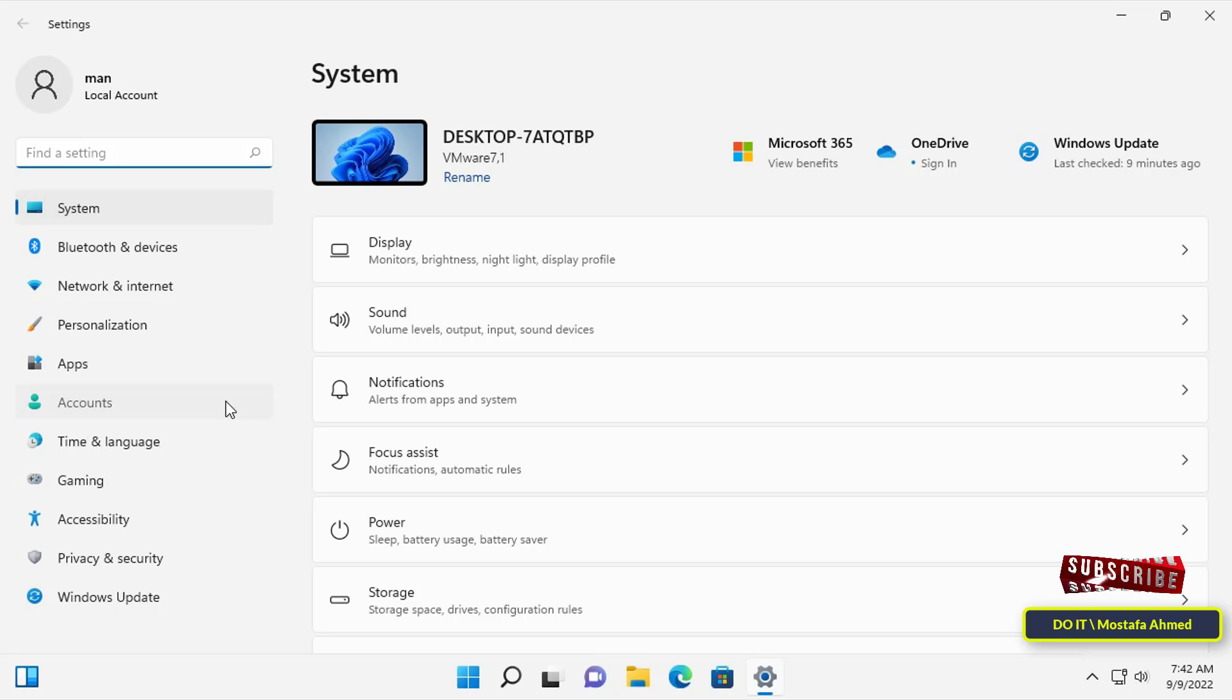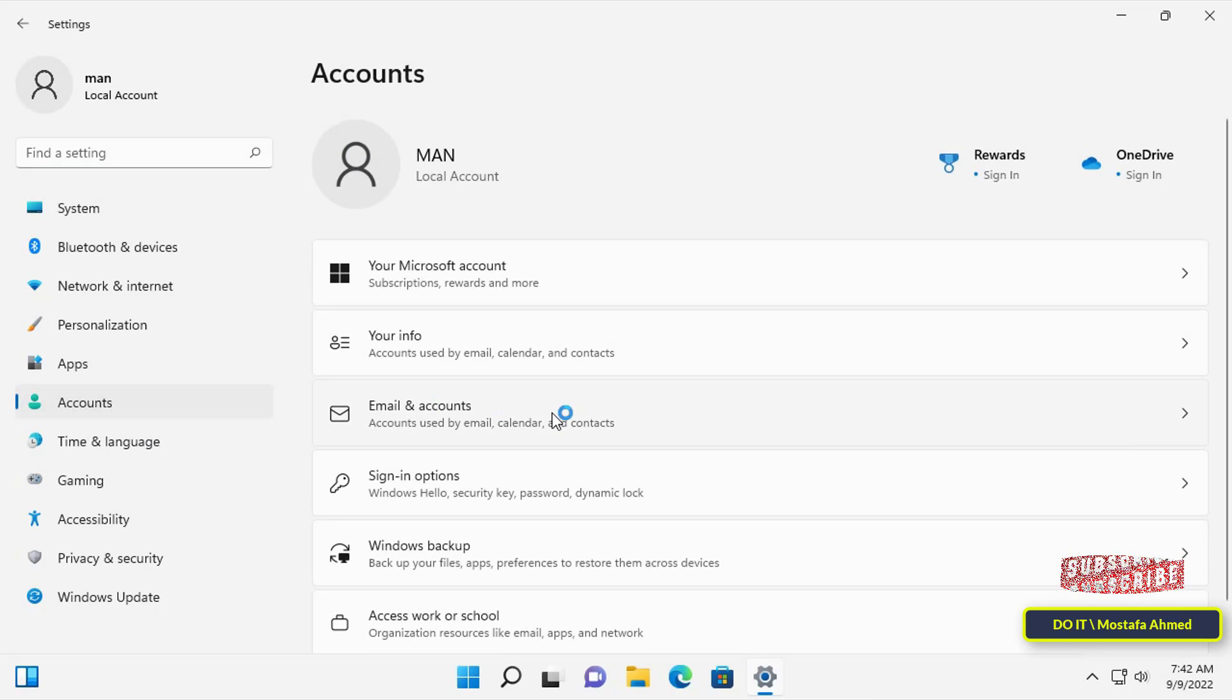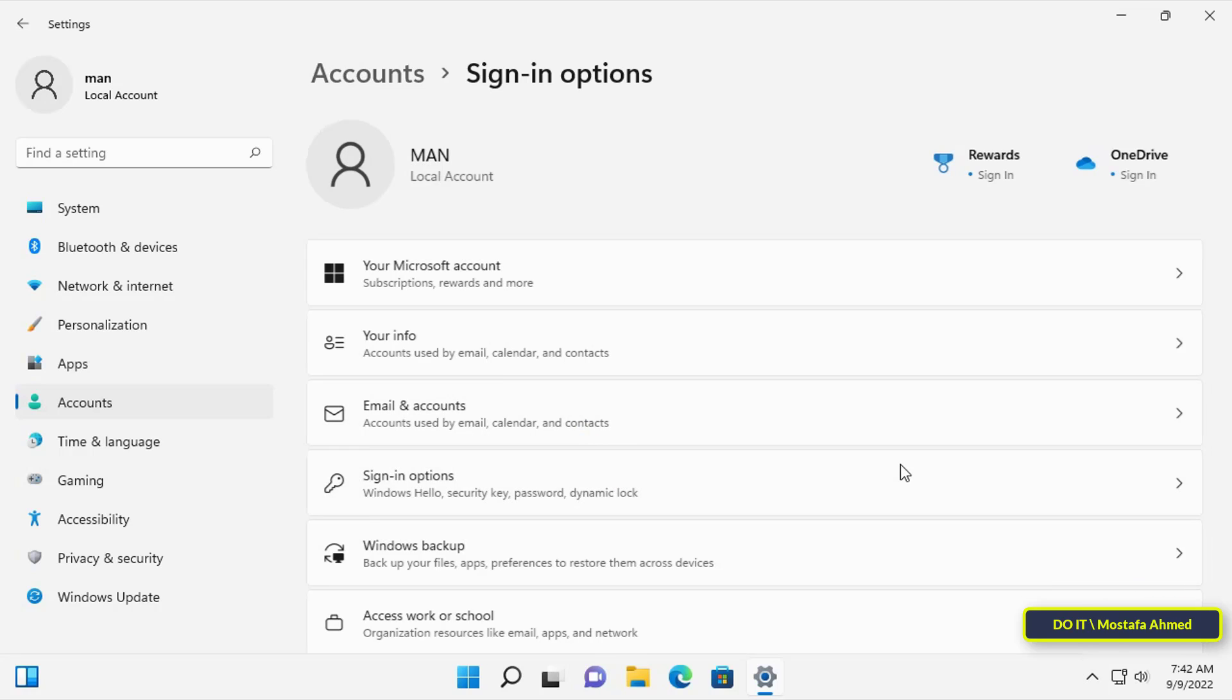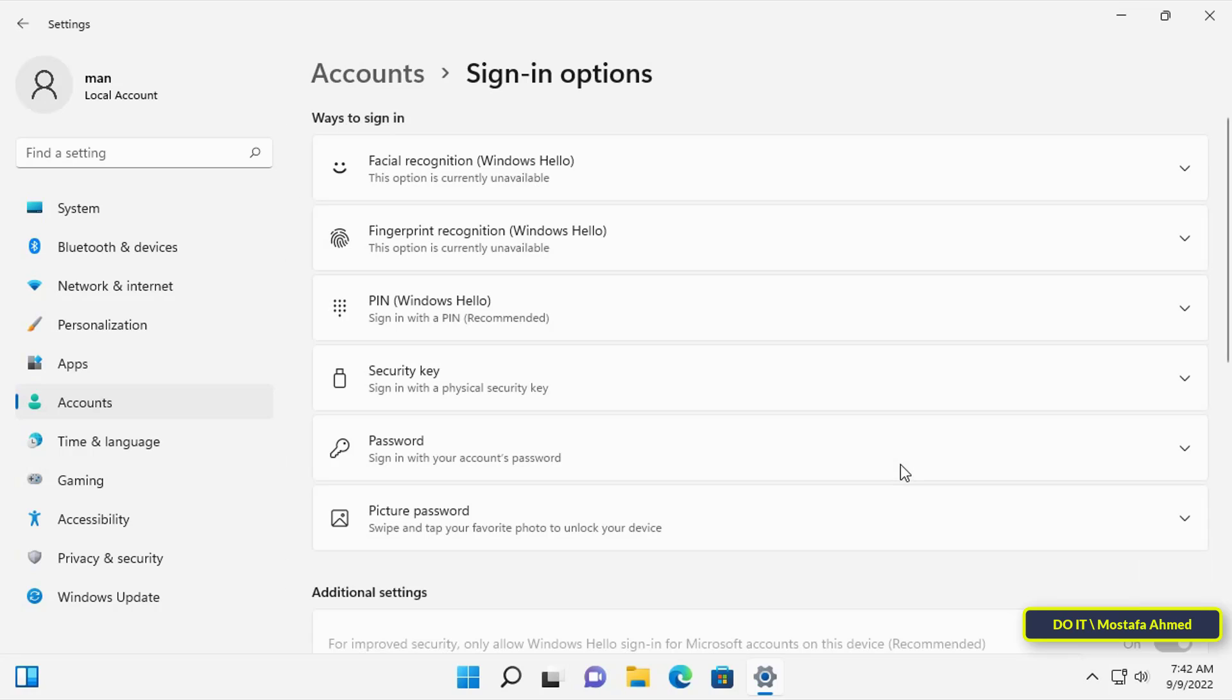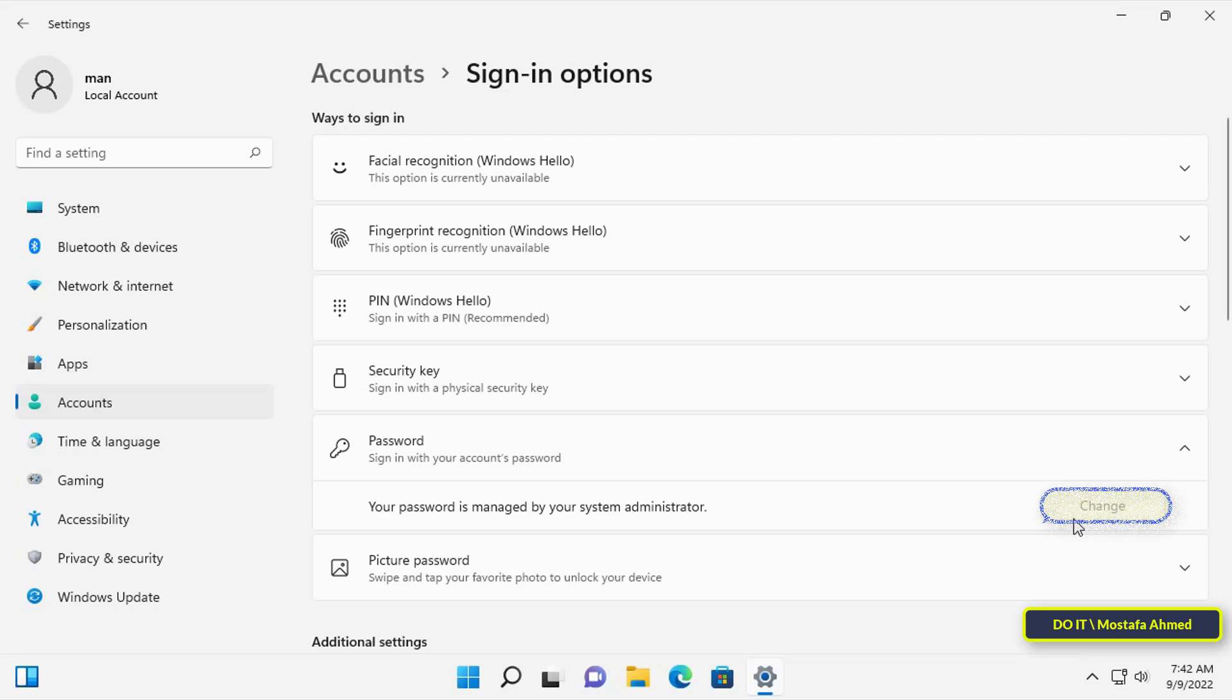Then on the right click on the Sign-in options, then tap on Password. You will find the change button is not activated and the user cannot change the password.